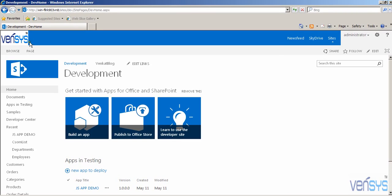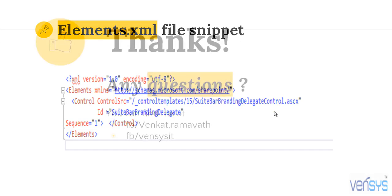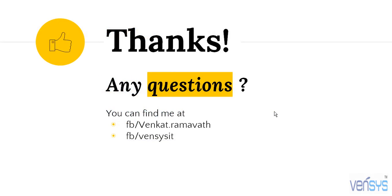You can see the SuitBar Branding Delegate Control is now attached with my logo. This concludes the video on creating and using Delegate Controls for SharePoint. If you have any queries, you can ping me on Facebook or visit our Wensis IT page on Facebook. Thank you, thanks for watching this video.